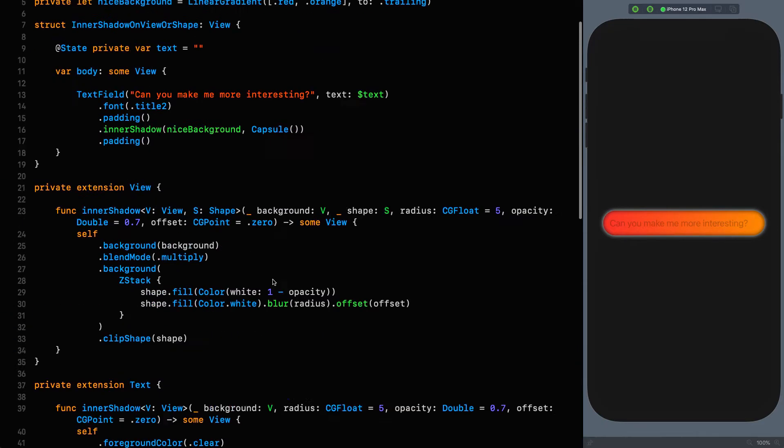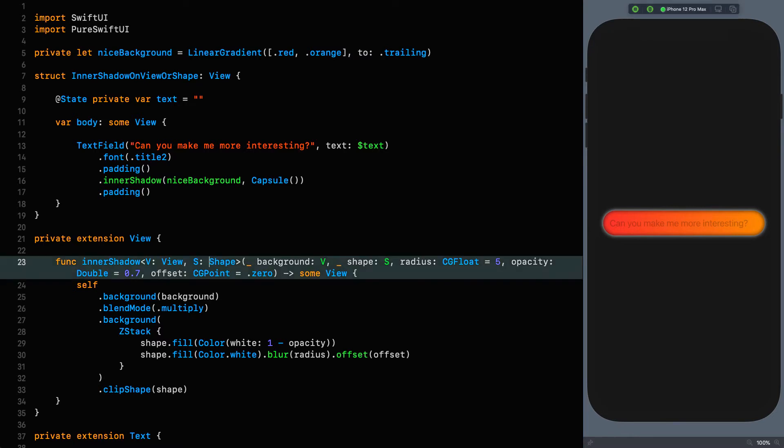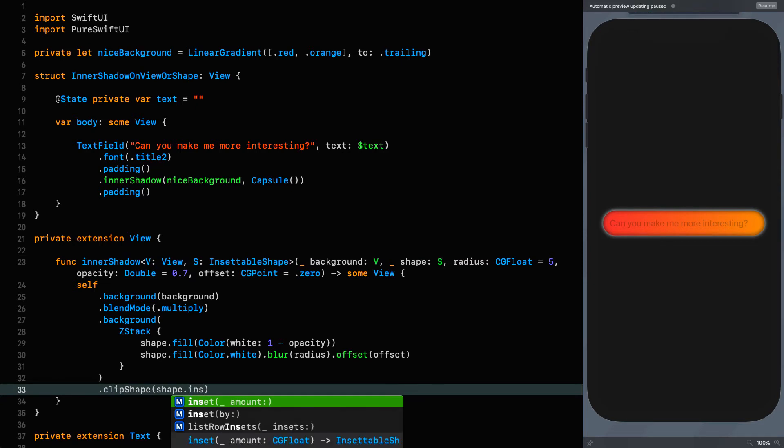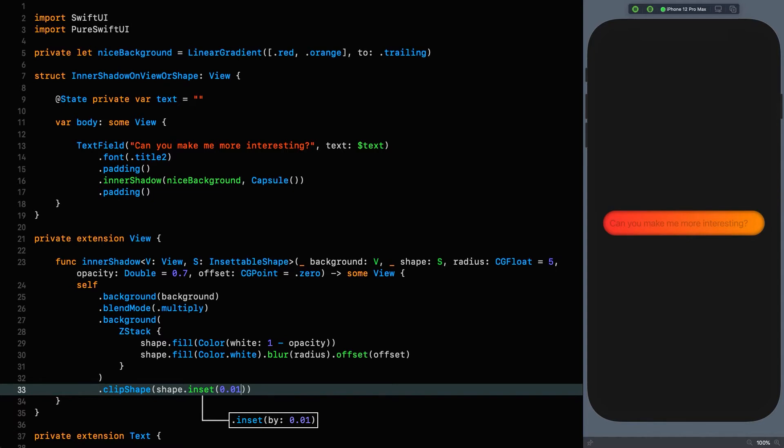This is actually a bug. You can see we've got a clip shape there on line 33 which should be controlling this. The reason I know this is a bug is because there are two ways of fixing it. The first way would be to make S an insettable shape. For the shape itself, we can inset it by 0.01, a very tiny amount. I've inset it by 0.01 and it's perfect. It just needed a bit of coaxing. This is definitely a bug, but we've worked around it. However, we've now restricted ourselves to only being able to deal with insettable shapes when we're putting inner shadows on shapes. I don't want to be just dealing with insettable shapes.